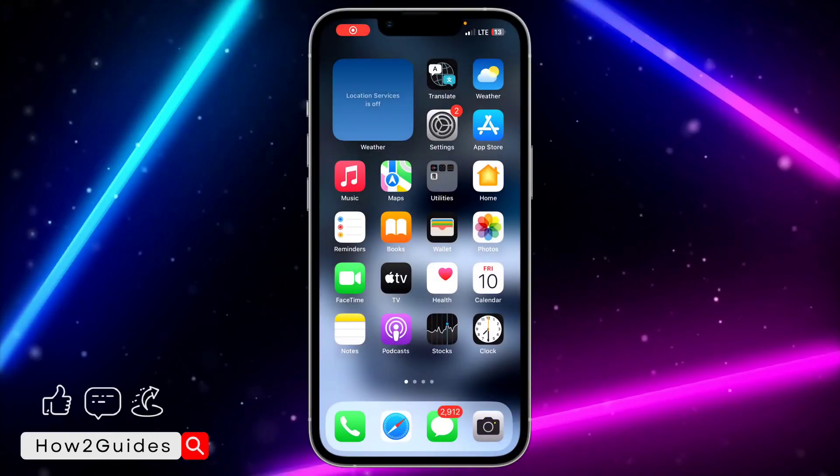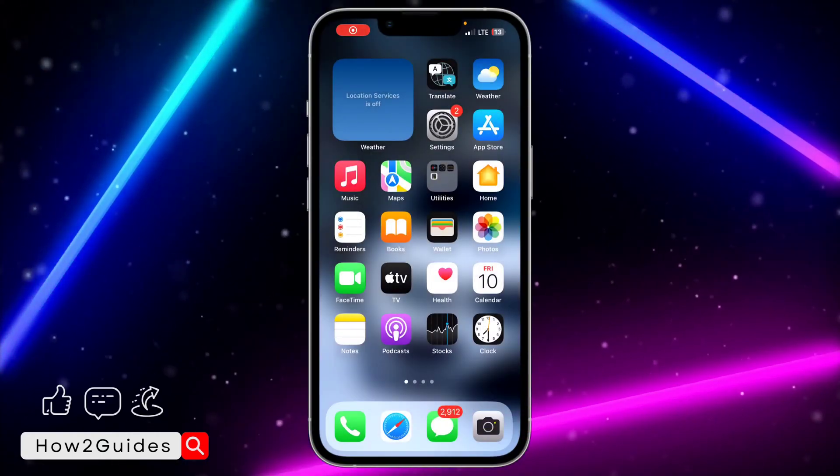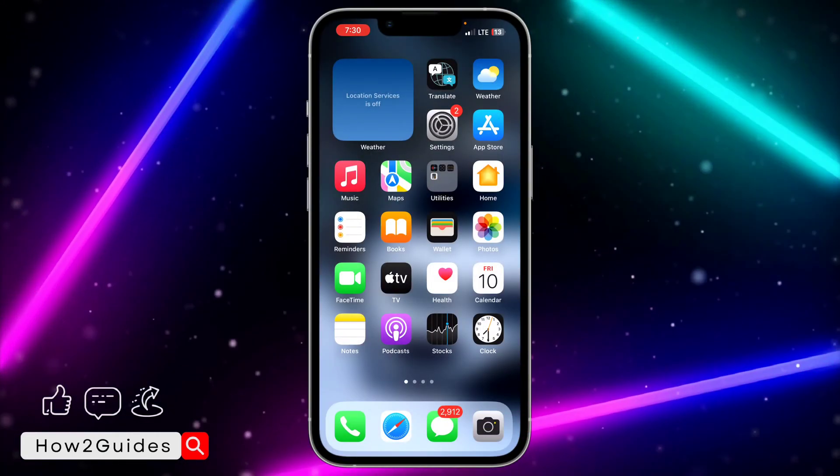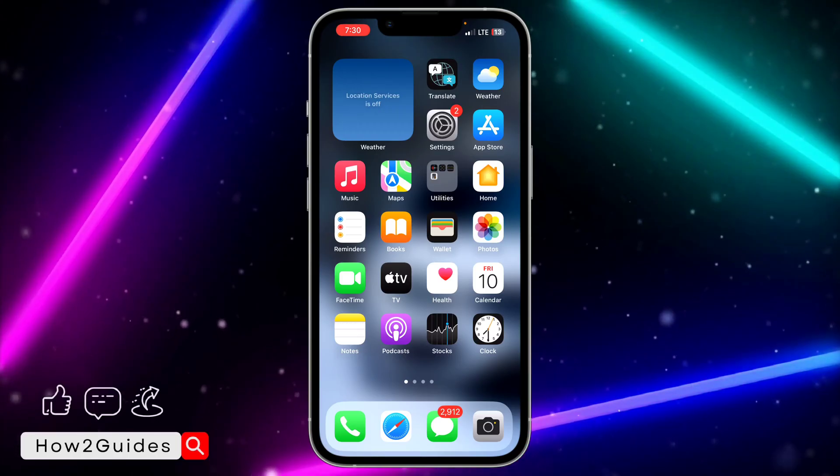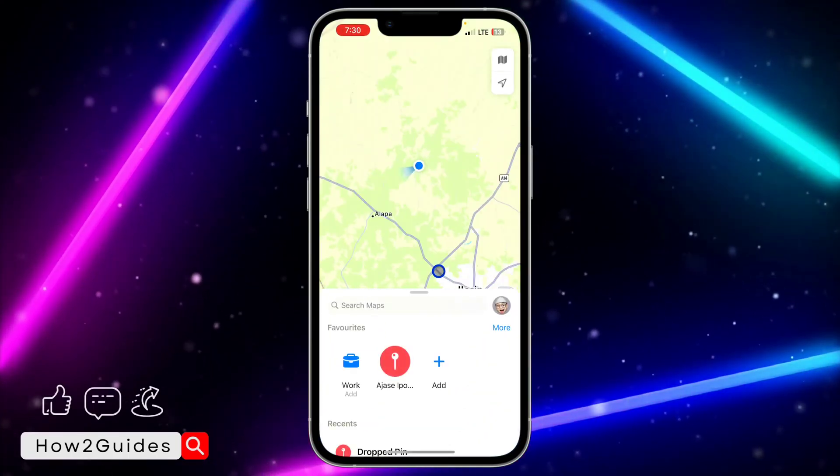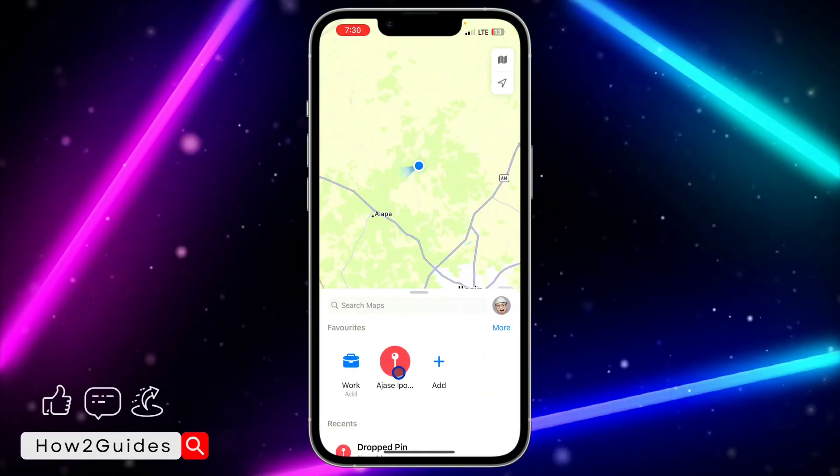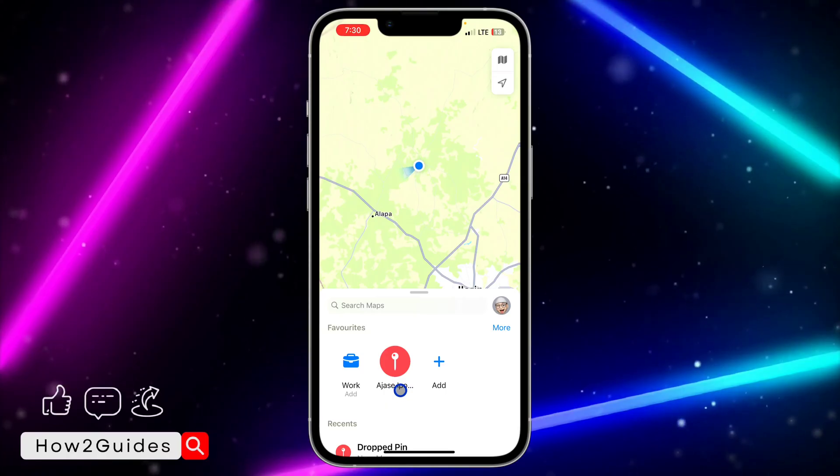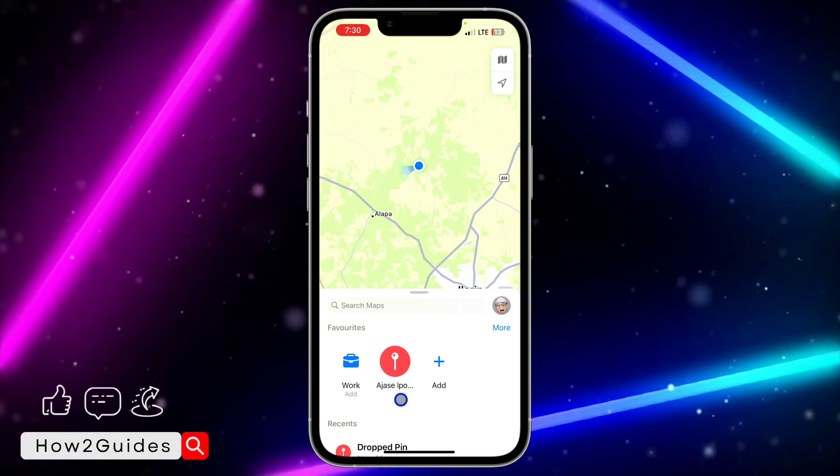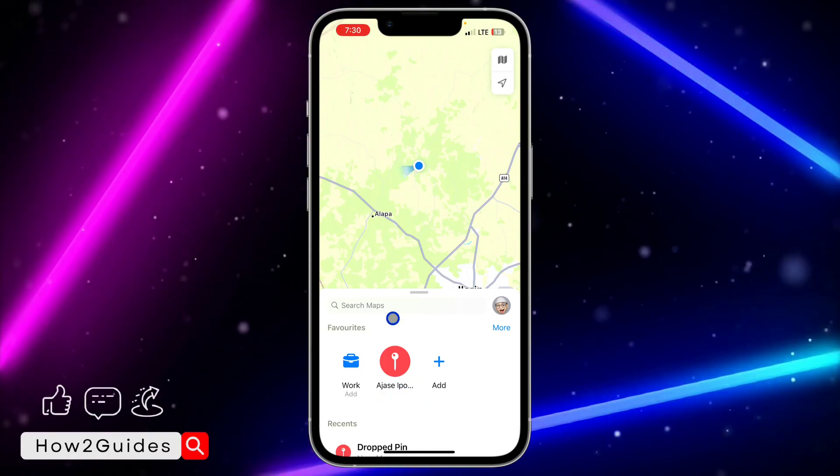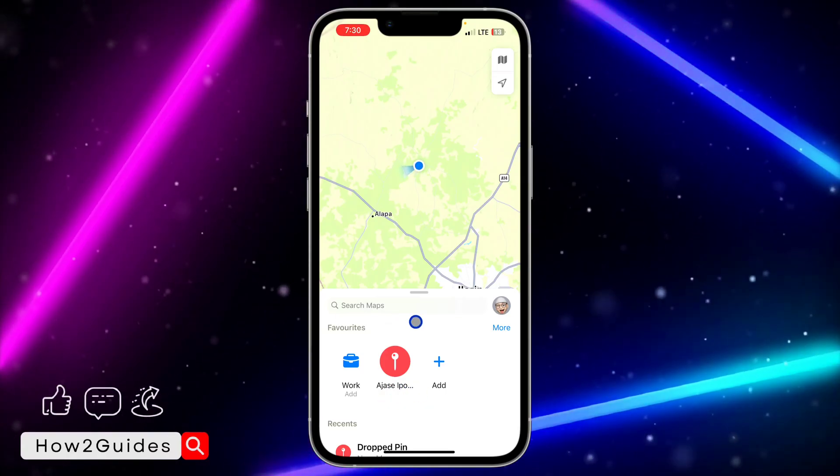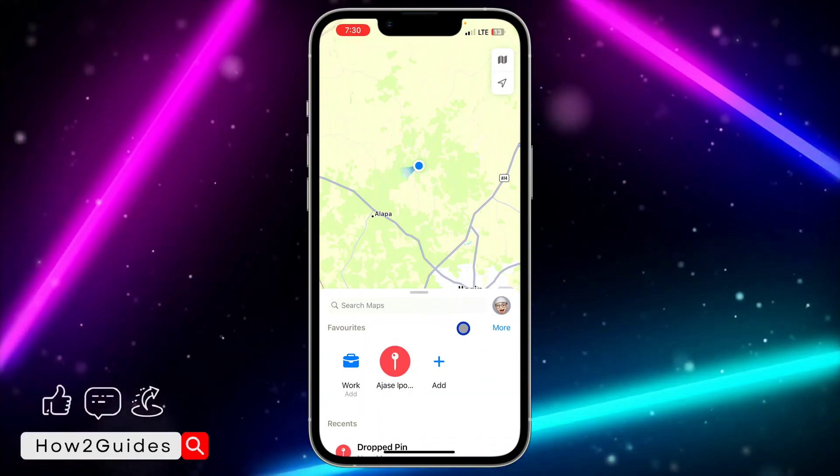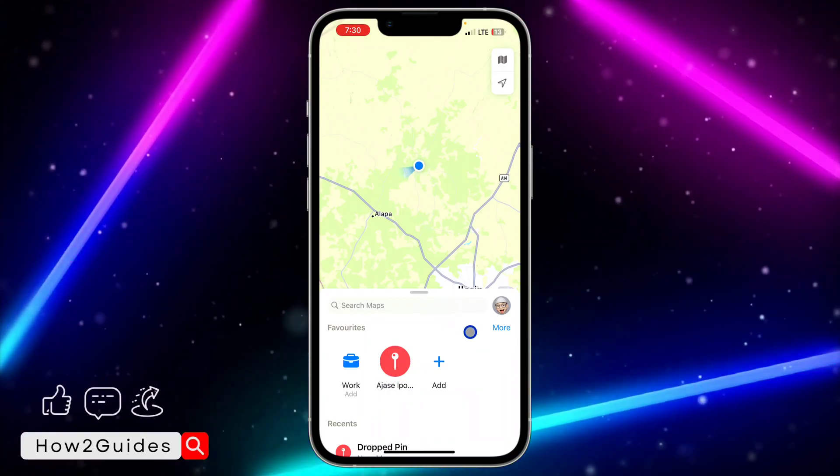Hey guys, so in today's video I'm going to show you how to change location name in Maps on iPhone. So if you have some maps that you have saved or some location that you have saved in your maps and you want to change the name, let me show you how to do that. So open the Maps app.